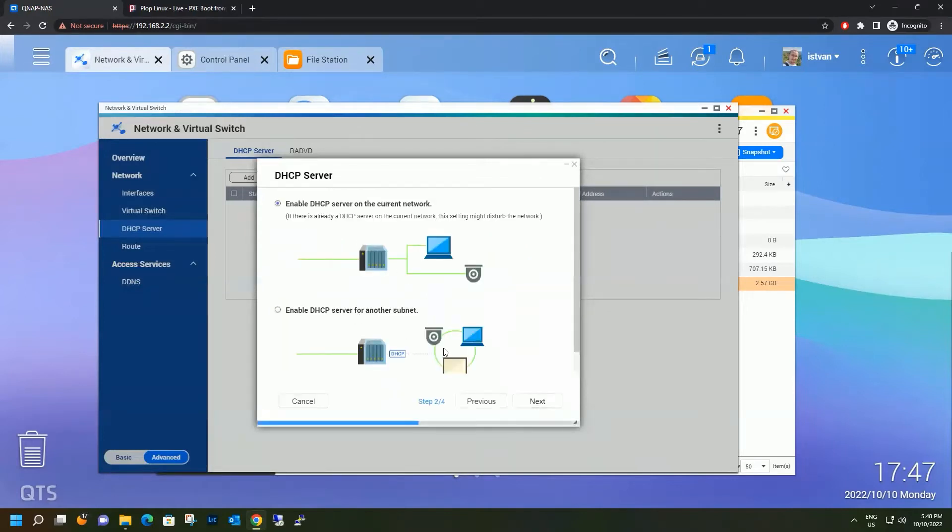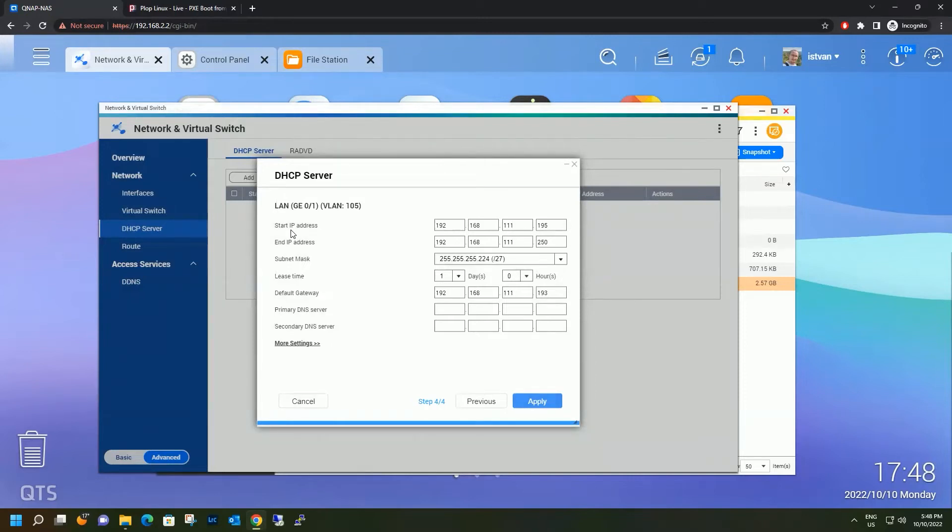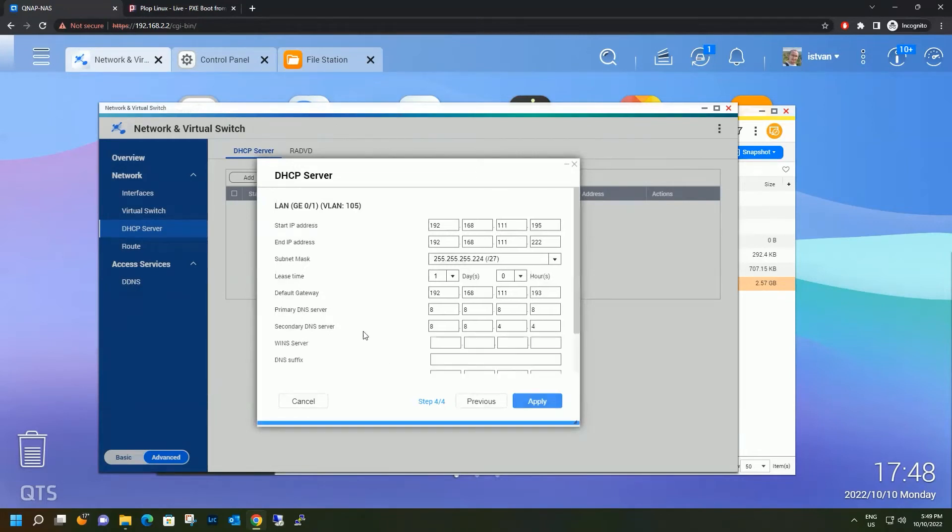We have two options here. I'm going with the defaults for now. OK, we have to define what IP range will this DHCP server serve. In my case, the upper limit is 222. We must define DNS servers. I'm going to use Google's DNS. And now the important settings are hidden. So we have to click more settings.